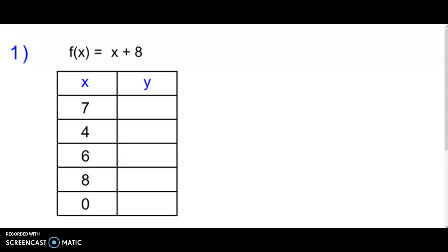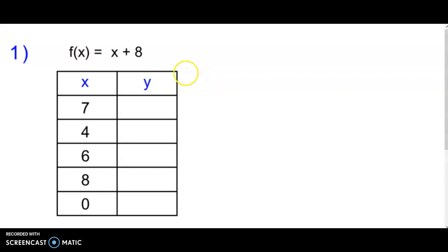Hello, thank you for checking out Mr. Ware's videos. Today we are looking at a continuation of filling out function tables. This lesson is dealing with function notation. In a previous lesson we talked about in and out boxes and we talked about using y equals x plus a number as the rule. In this one I want to go over function notation.